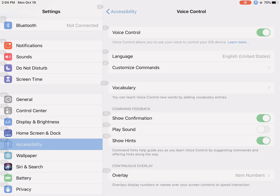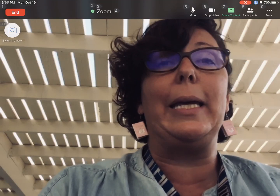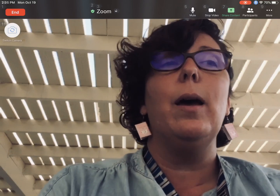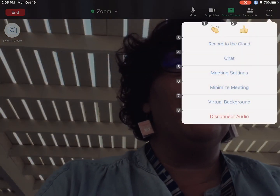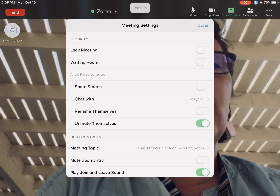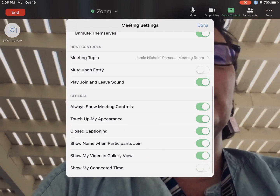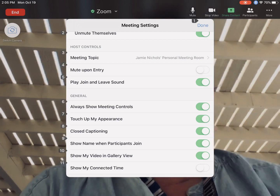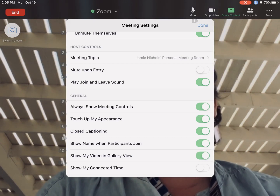Now we want to control Zoom. Open Zoom. I like to keep my settings on the top of the screen there all the time, and you do that in settings. Press 9. Press 5. And I'll have to toggle here to show you where it says 'always show meeting controls.' I think that's super helpful, or else the meeting controls go away, and you really want them to be there.